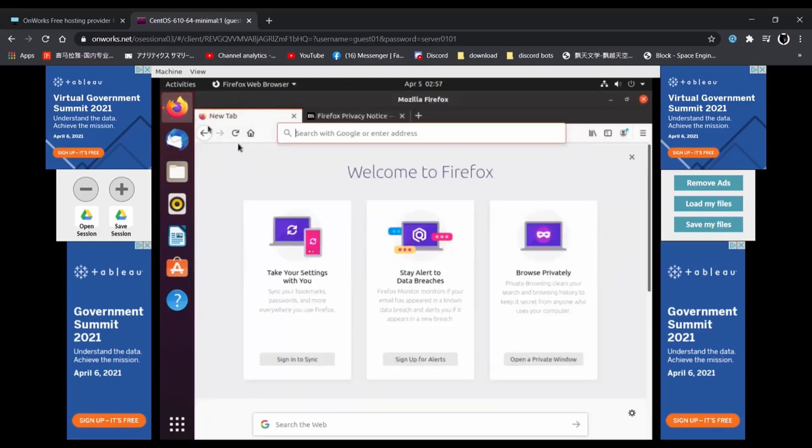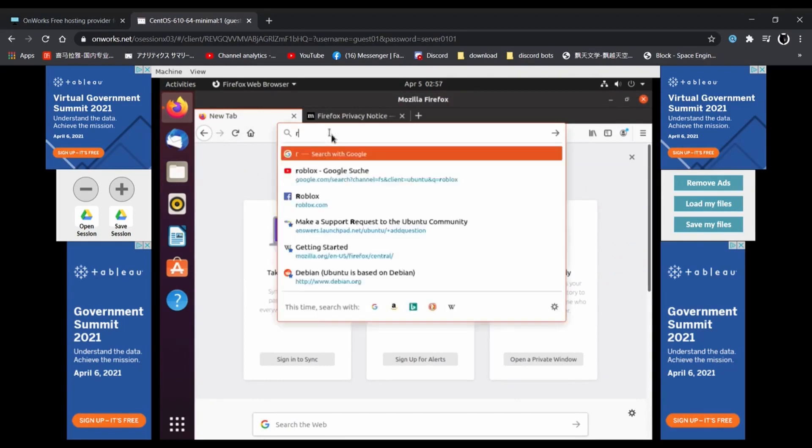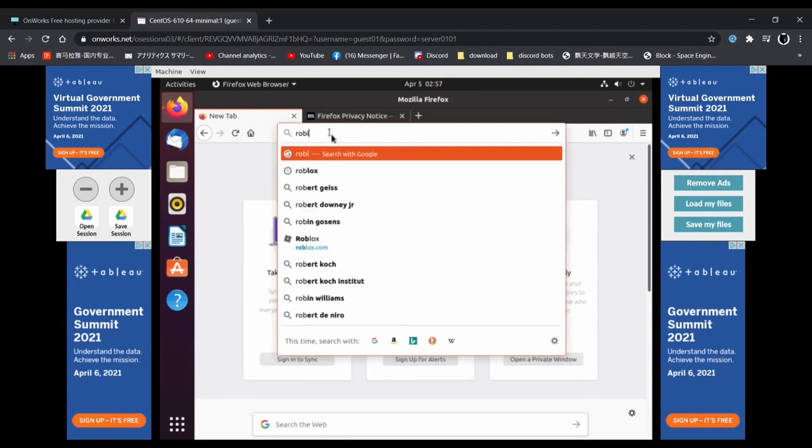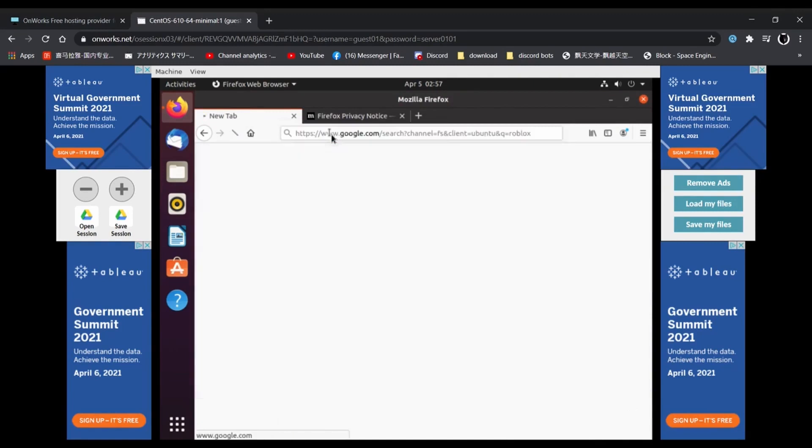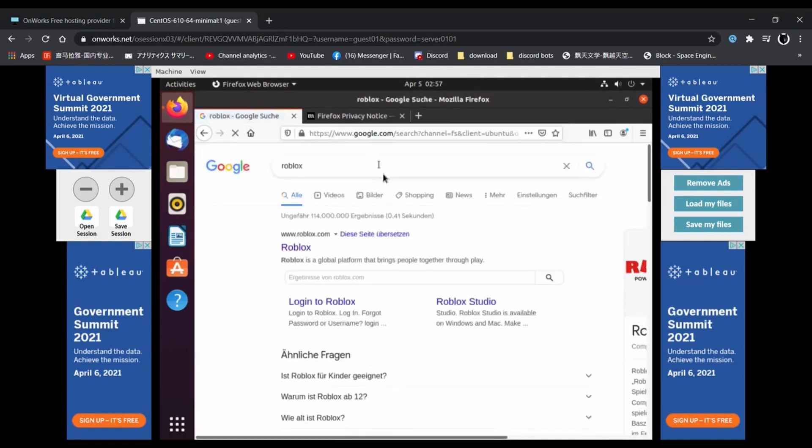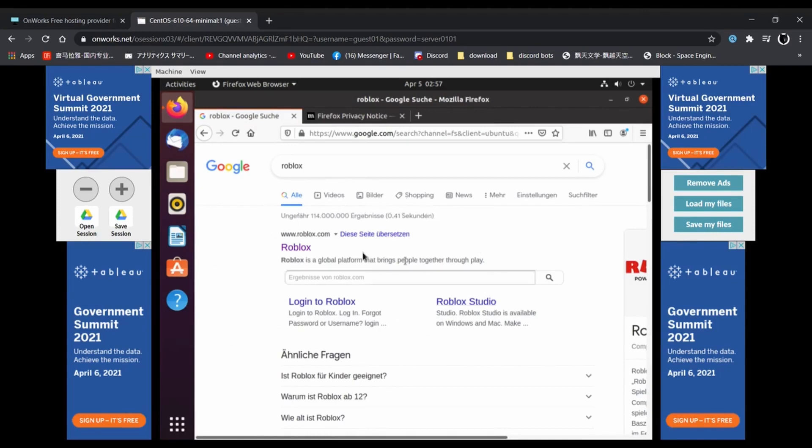At that point, once you open up the Firefox browser, you should go ahead and type in Roblox. Once you type it in and click it, at that point you should be able to play Roblox guys. Each and every tab on Roblox should be able to work and you should be able to play any game possible.